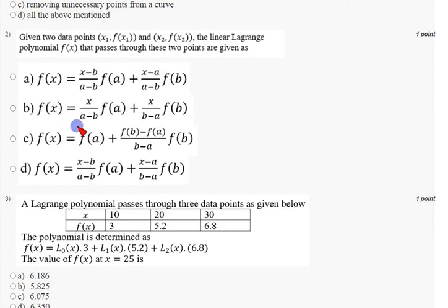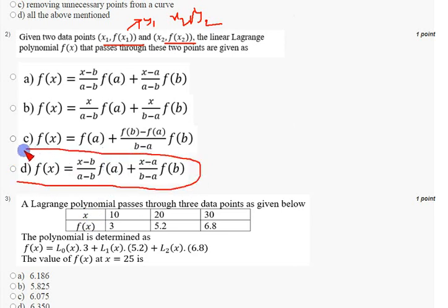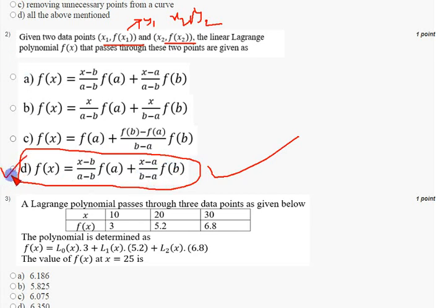Coming to the second question — they have given two data points x1 comma f(x1), where f(x1) means y1, so this is x1 comma y1 and x2 comma y2, and they are asking about f(x), that means y. This is a theoretical problem with a generalized answer. The answer is option D: f(x) = (x - b)/(a - b) * f(a) + (x - a)/(b - a) * f(b). Mark option D as the correct answer for the second question.